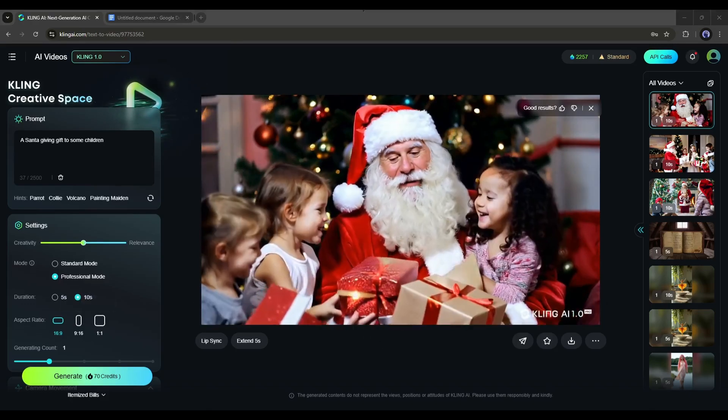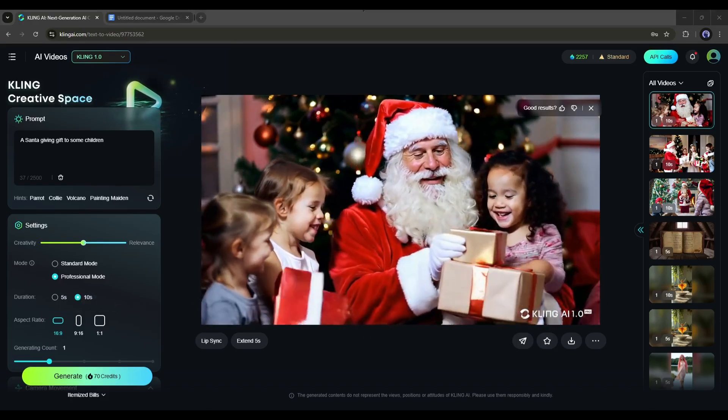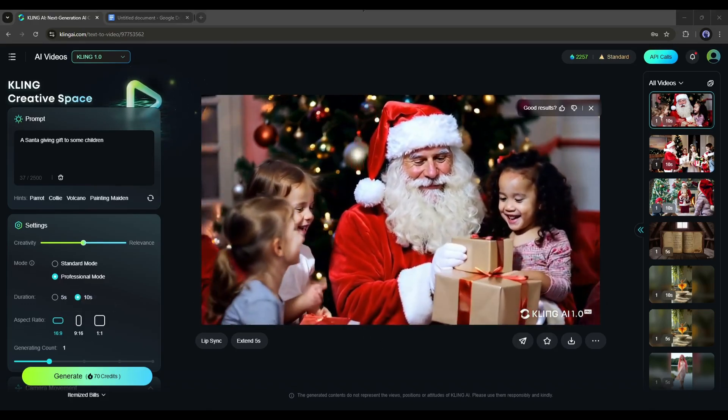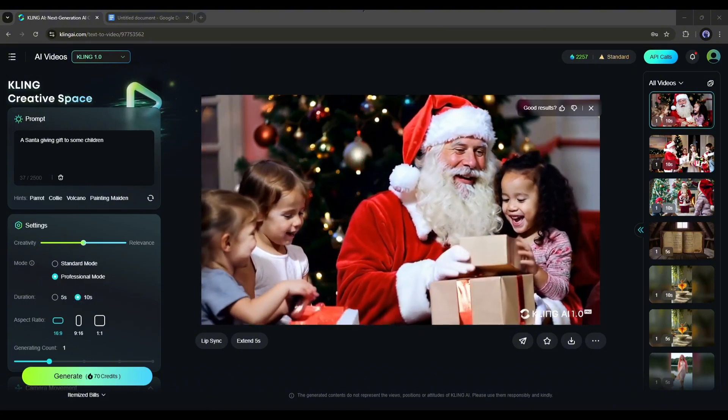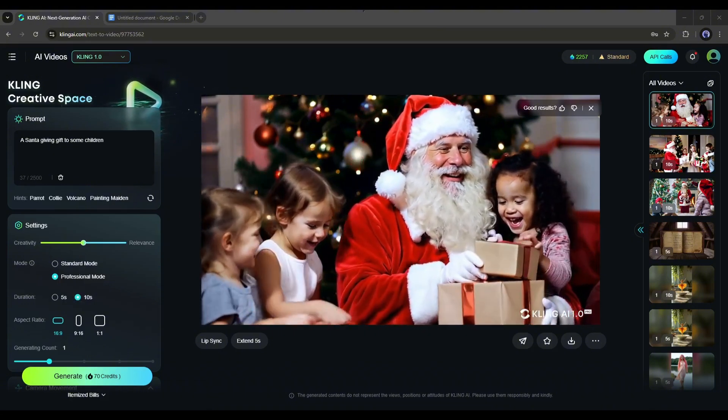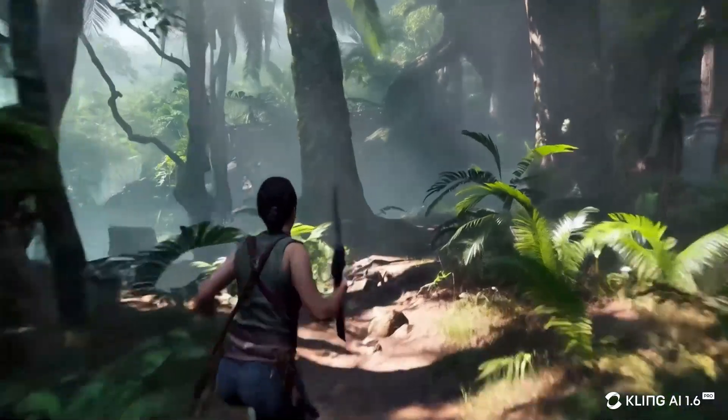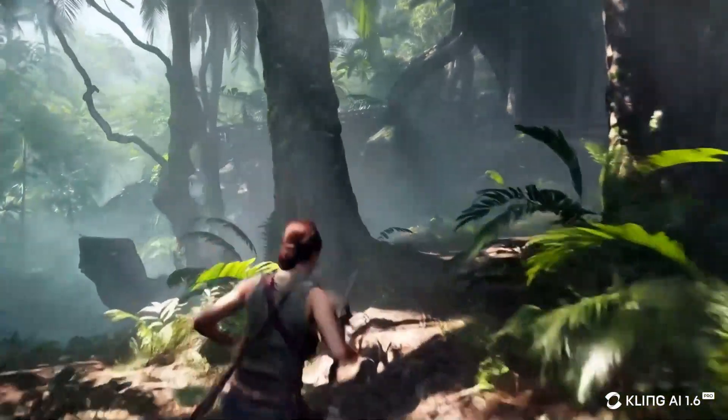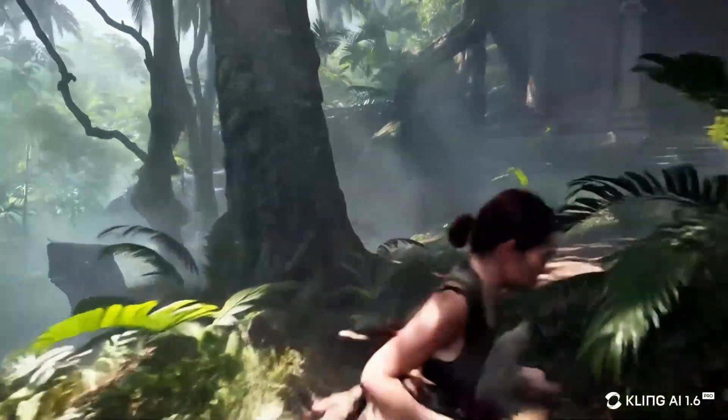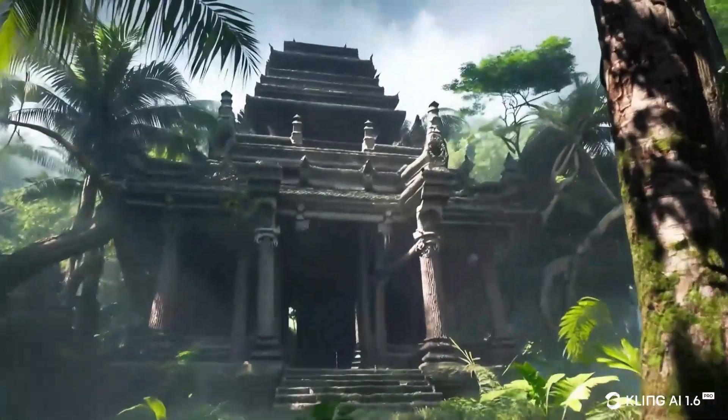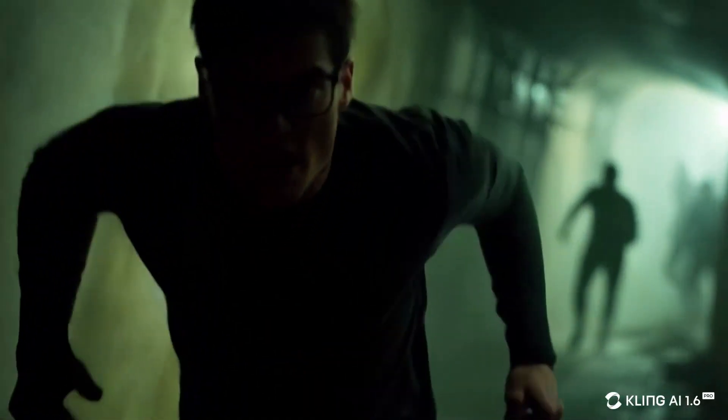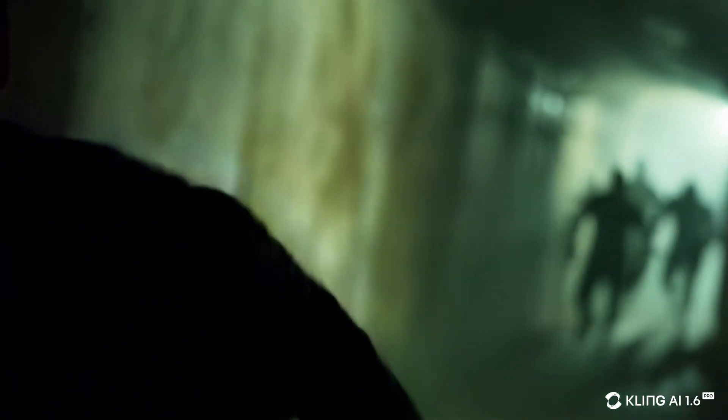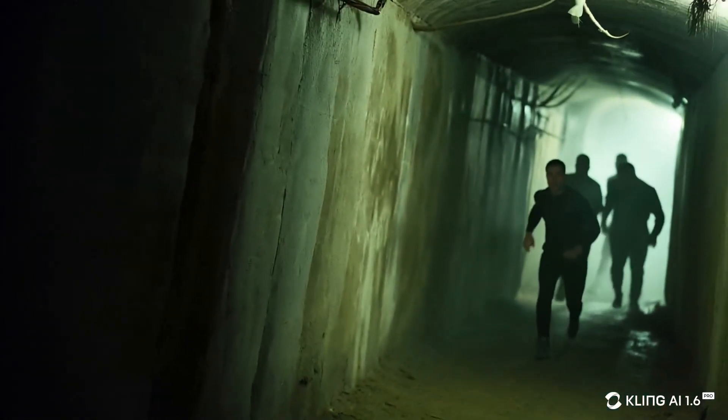All right, now I'm talking about another very important update of Kling 1.6. You can actually create amazing camera shots using this model. While you can't directly access camera movement, you can do so with the prompt.